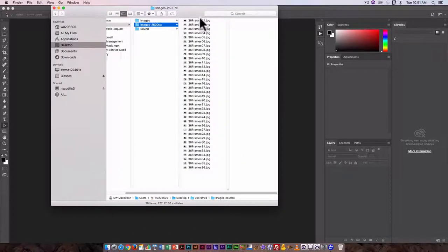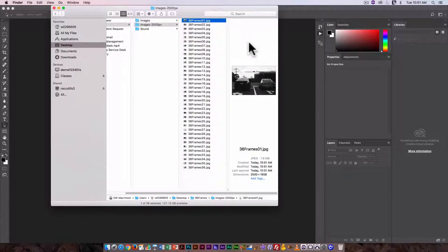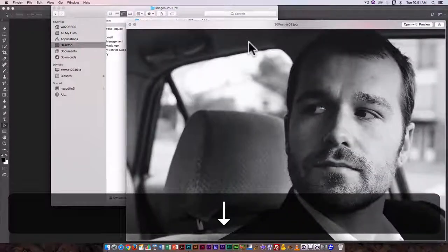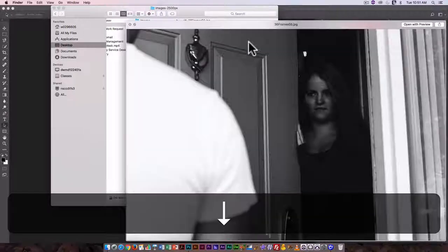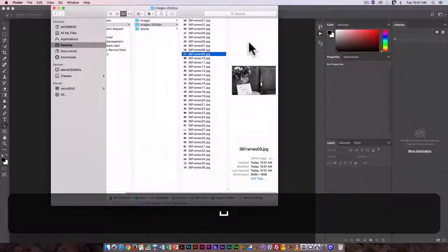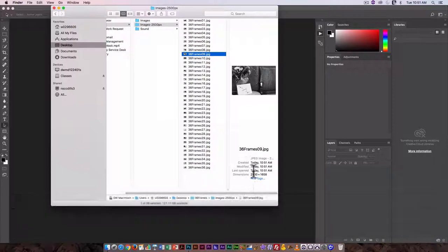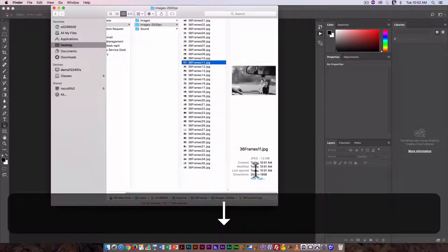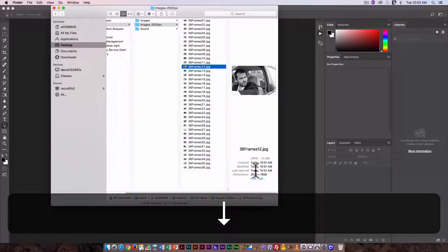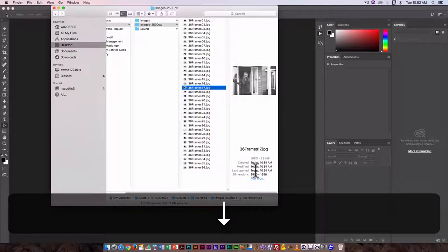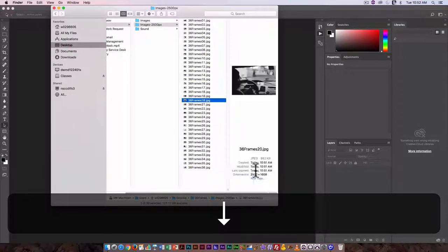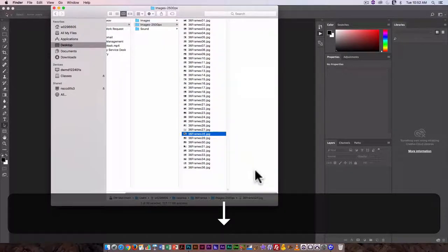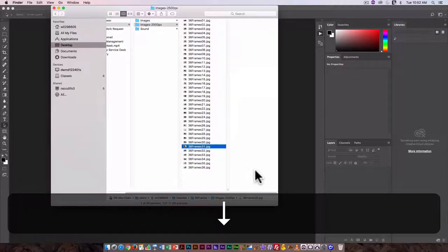And if I look over here I can see they're all resized to 2500 by 1658, so they're all consistent in terms of size and they are in the order I originally specified. That's fine.